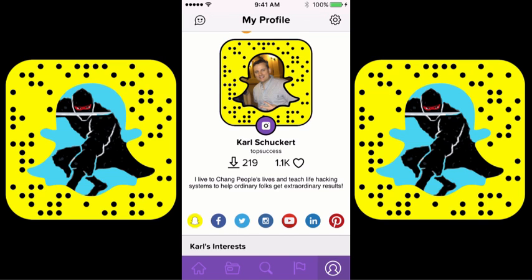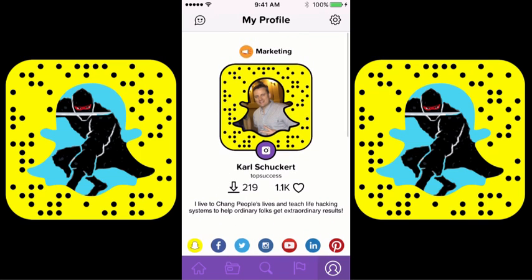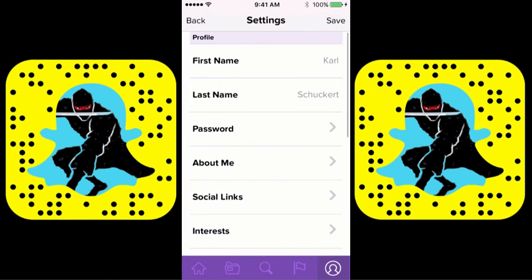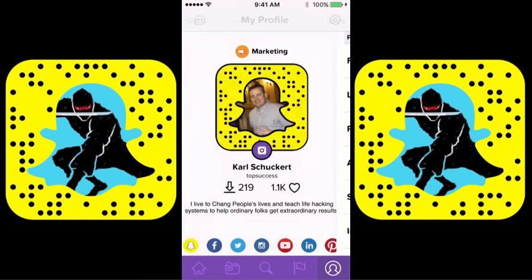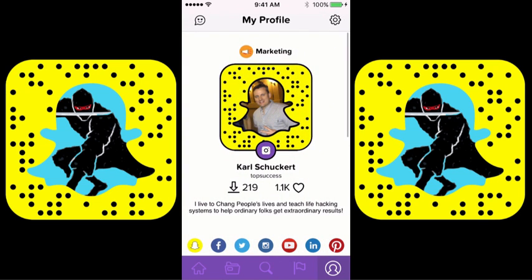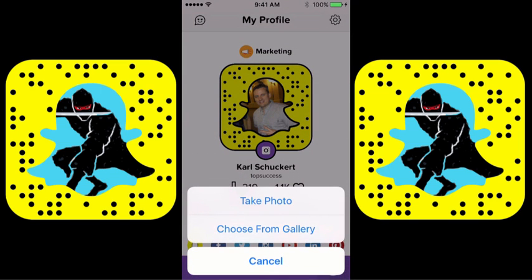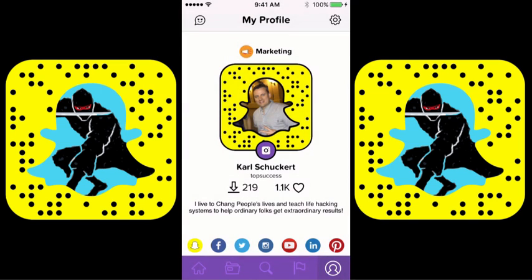The first thing you want to do is go up to the top right-hand corner and right here you will see Settings. Before I go there, let me back up for a second — see right here where it says Picture. What you can do is you can actually upload your ghost code from there.